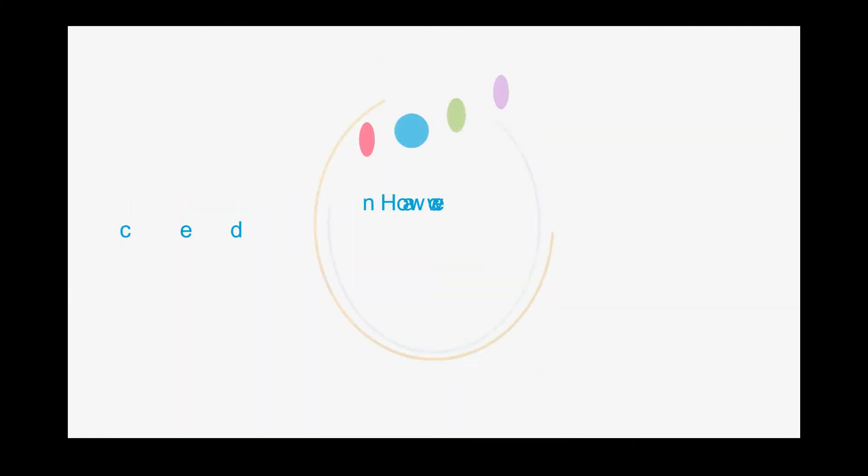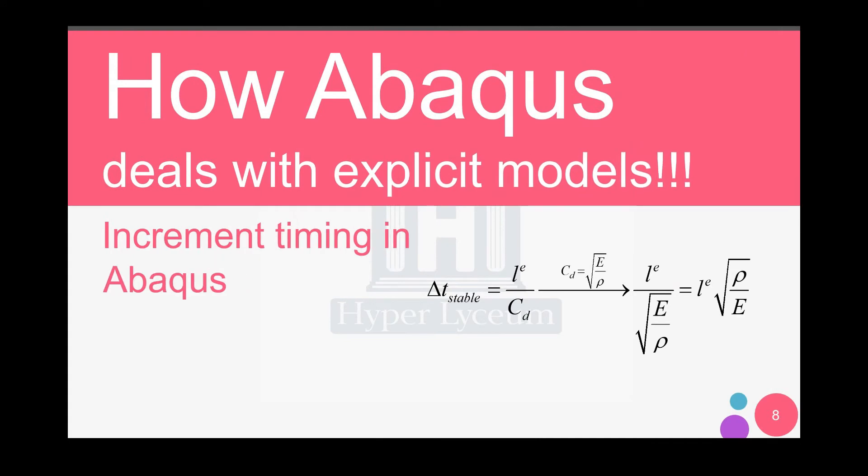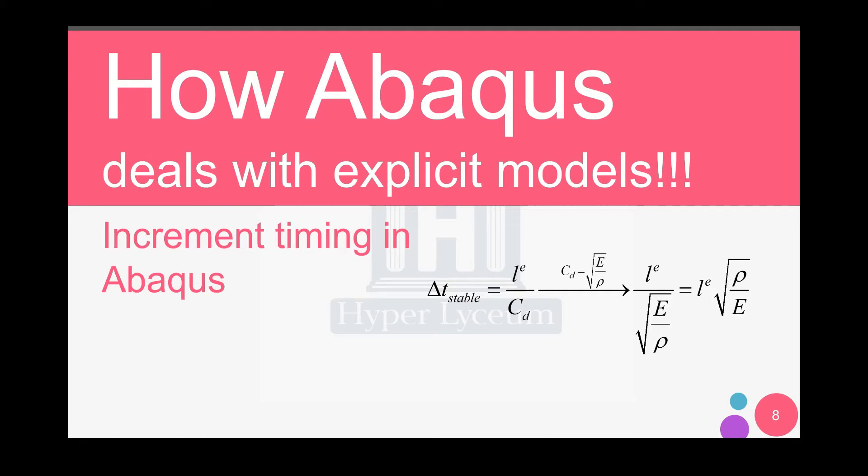First, how can we decrease time step in our model? If you remember, we talked about the increment time in explicit models. It is dependent on the element size and speed of sound in material. The increment size is dependent on density, Young's modulus, and element size. Increment time would not decrease or increase during the solving process, unlike implicit models. If you don't want to change your material or element size, you need to change your step time.